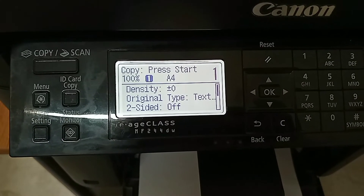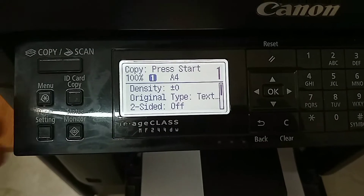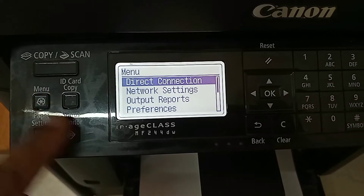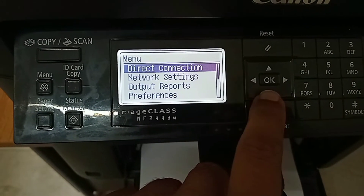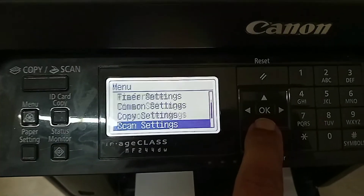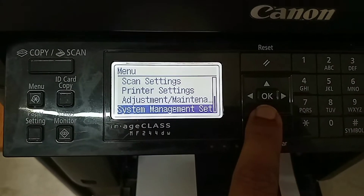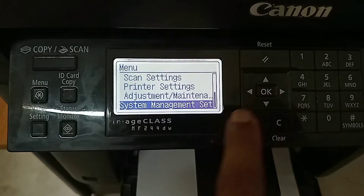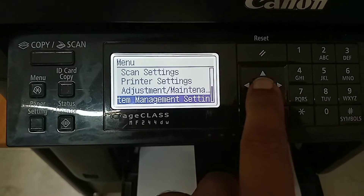Once your printer is ready to use, press the menu button. After that, to scroll down, press the downward arrow button and go to System Management Settings. This is the System Management Settings.